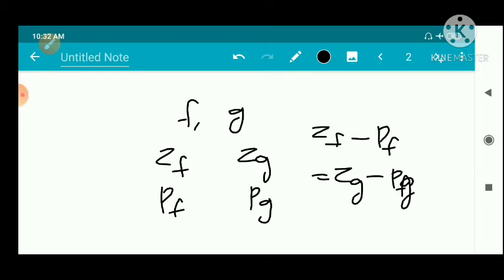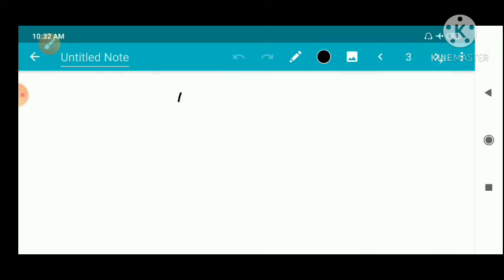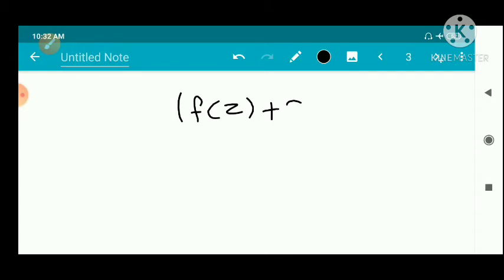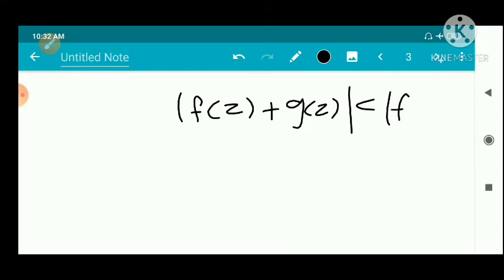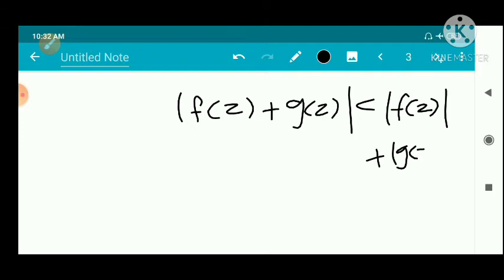So gamma is the curve of the circle with center a and radius r. We have one inequality to satisfy on the curve of the circle, and the difference between the number of zeros and poles for the two functions must be equal.